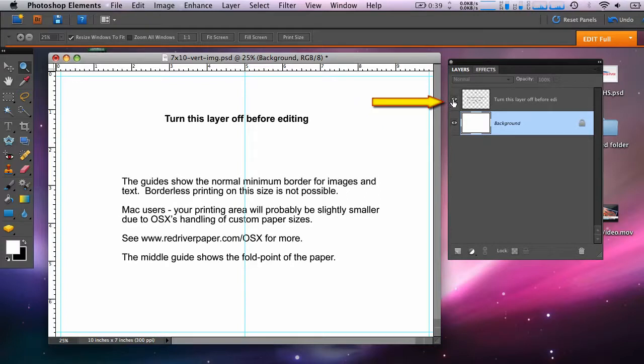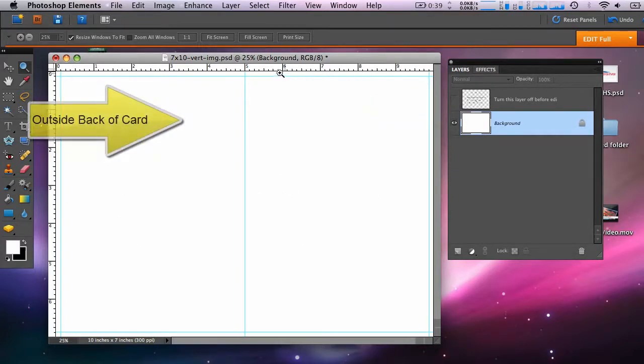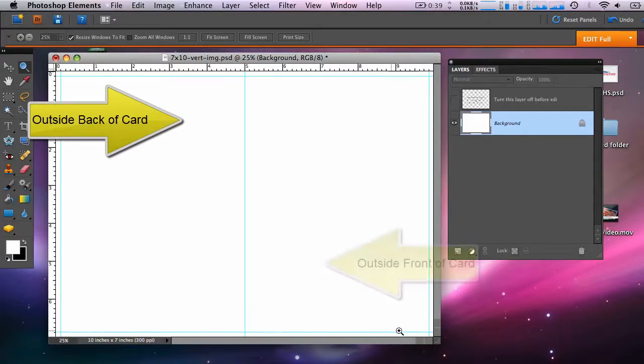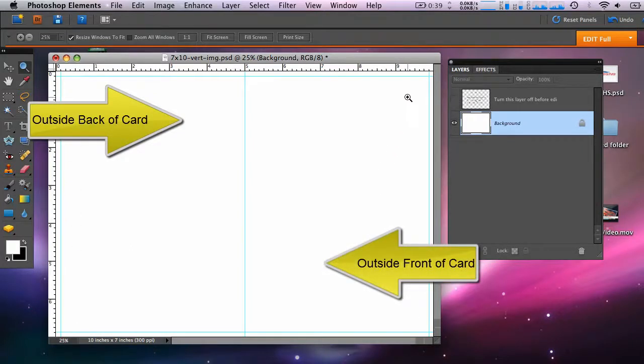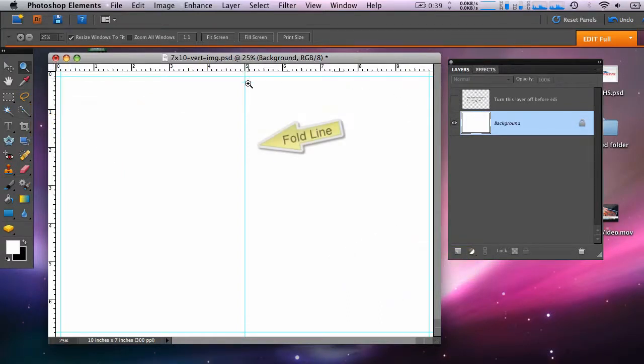The blue guides around the edge of the template represent the printable area and margins of most inkjet printers. The middle guide represents where your card will fold.